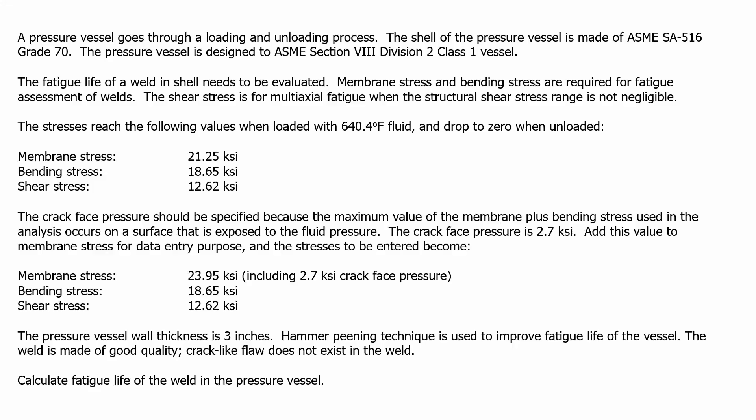A pressure vessel goes through a loading and unloading process. The shell of the pressure vessel is made of ASME SA-516 Grade 70. The pressure vessel is designed to ASME Section 8 Division 2 Class 1 vessel.